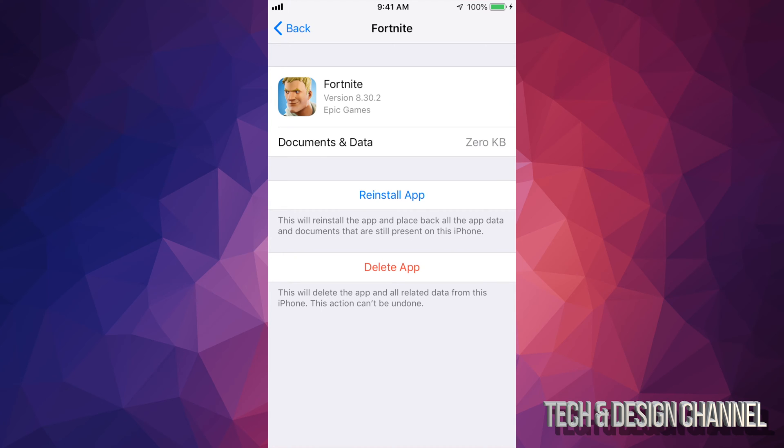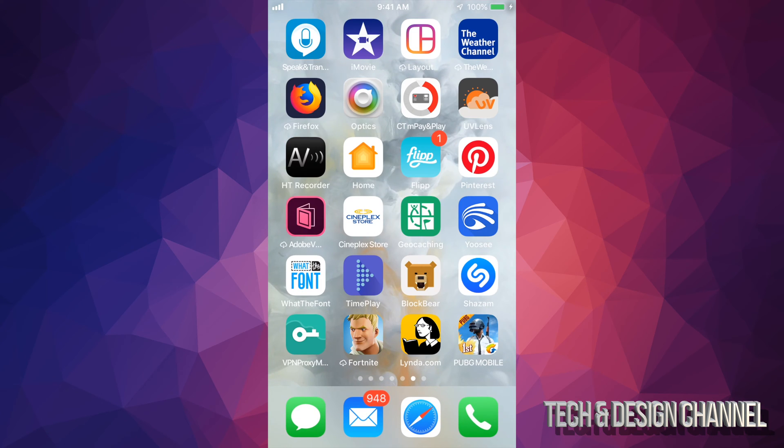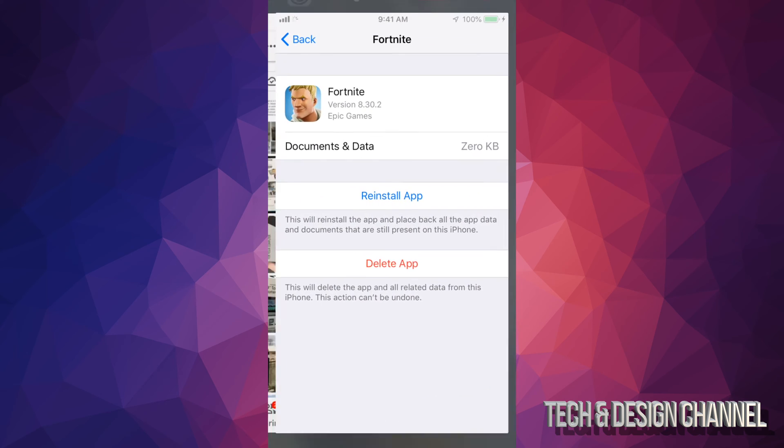See that? Zero kilobytes. I'm gonna go back to my phone and take a look at that Fortnite app. Right now you might see it's really small but beside it there's a cloud icon and download thing, so I can't open this app. If I try to open it, it's gonna redownload the app. See how it's redownloading?